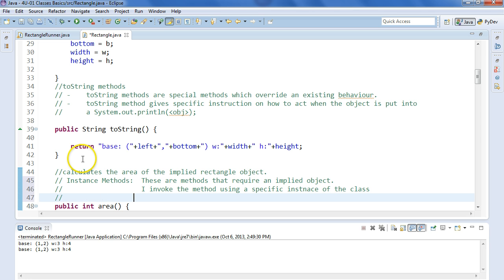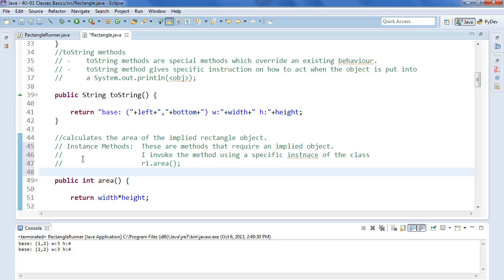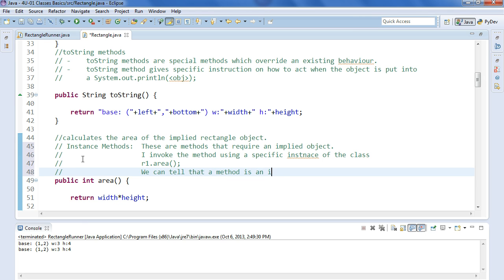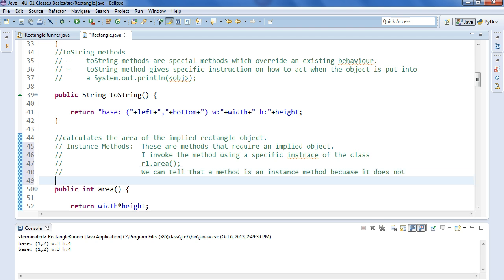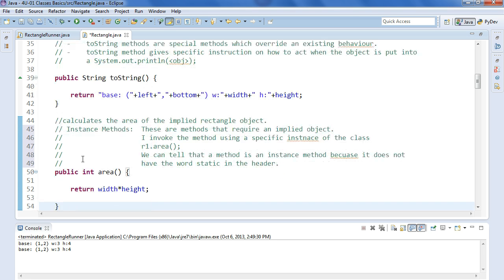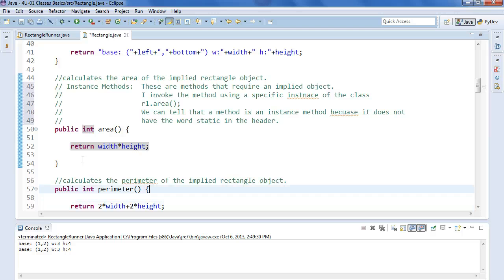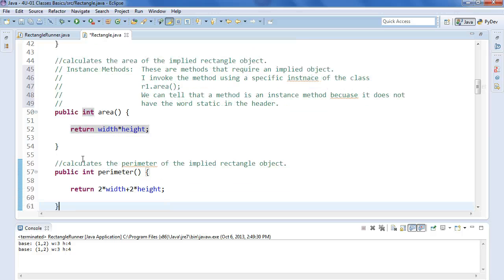So, for example, if I need to have a rectangle object to call area, so I go R1.area. That's how I would call the area. We can tell that a method is an instance method because it does not have the word static in the header. So we can see area is an instance method. It returns the width times the height, or the area.